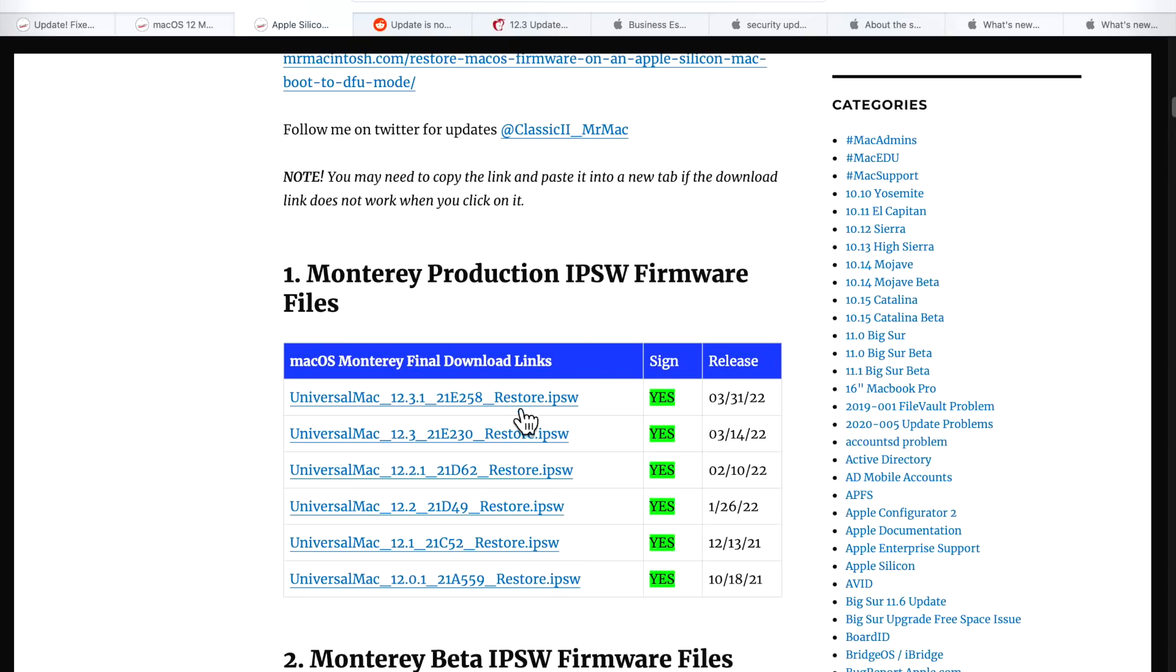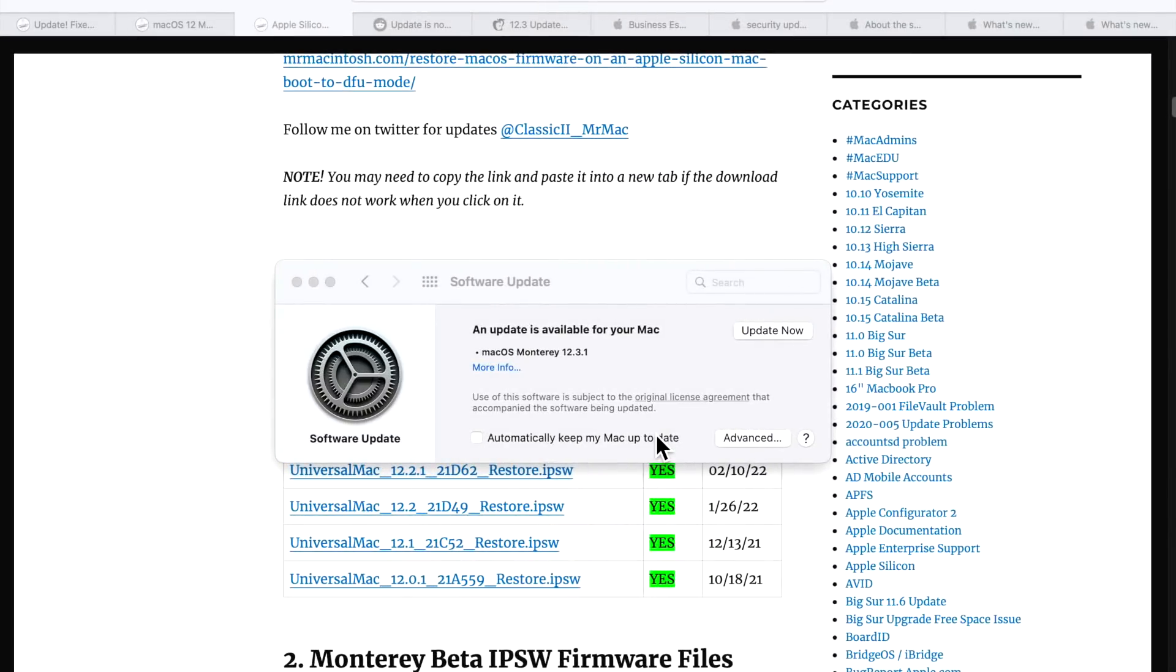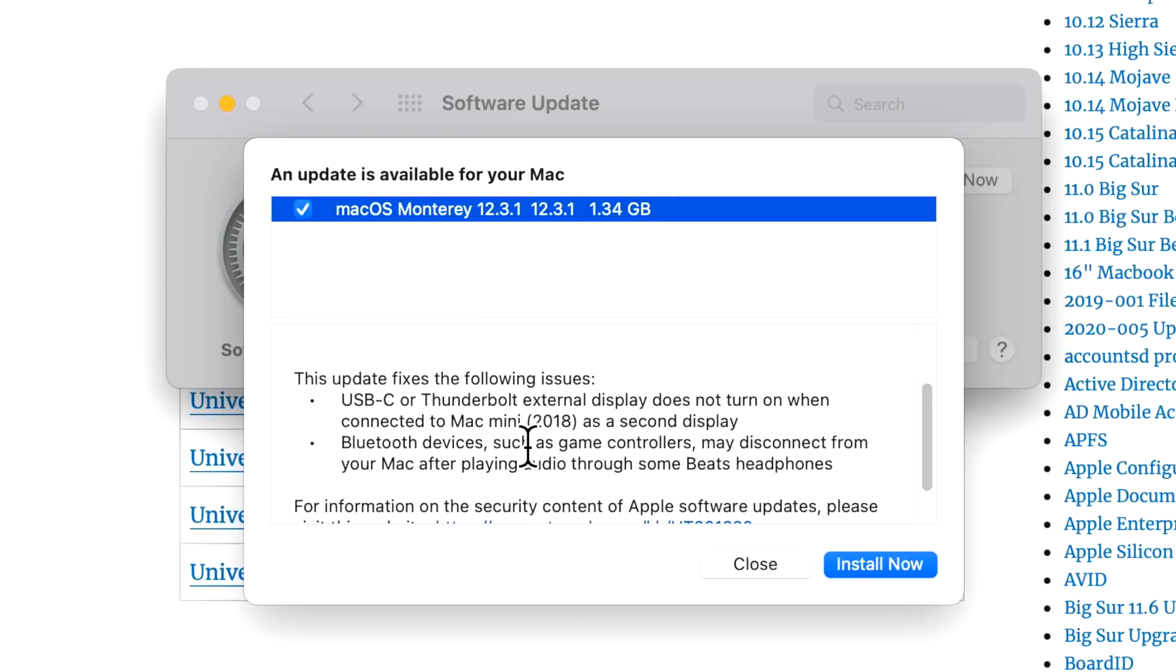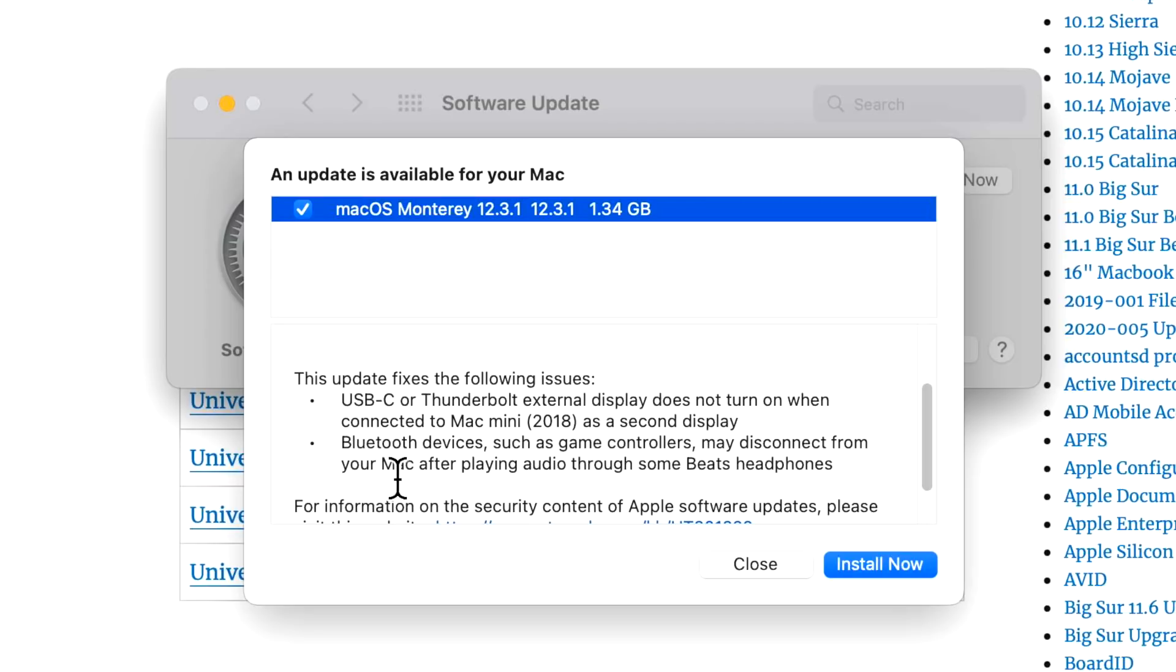Apple also released an M1 IPSW restore file that you can use to restore M1 Macs version 12.3.1. I put that on my site for download. Now let's talk about what fixes are in the 12.3.1 update. This update fixes the following issues: USB-C or Thunderbolt external display does not turn on when connected to a Mac mini 2018 as a secondary display. I've seen a lot of people complaining about that, so that's really great that that's fixed. The second issue is Bluetooth devices such as game controllers may disconnect from your Mac after playing audio through some Beats headphones.